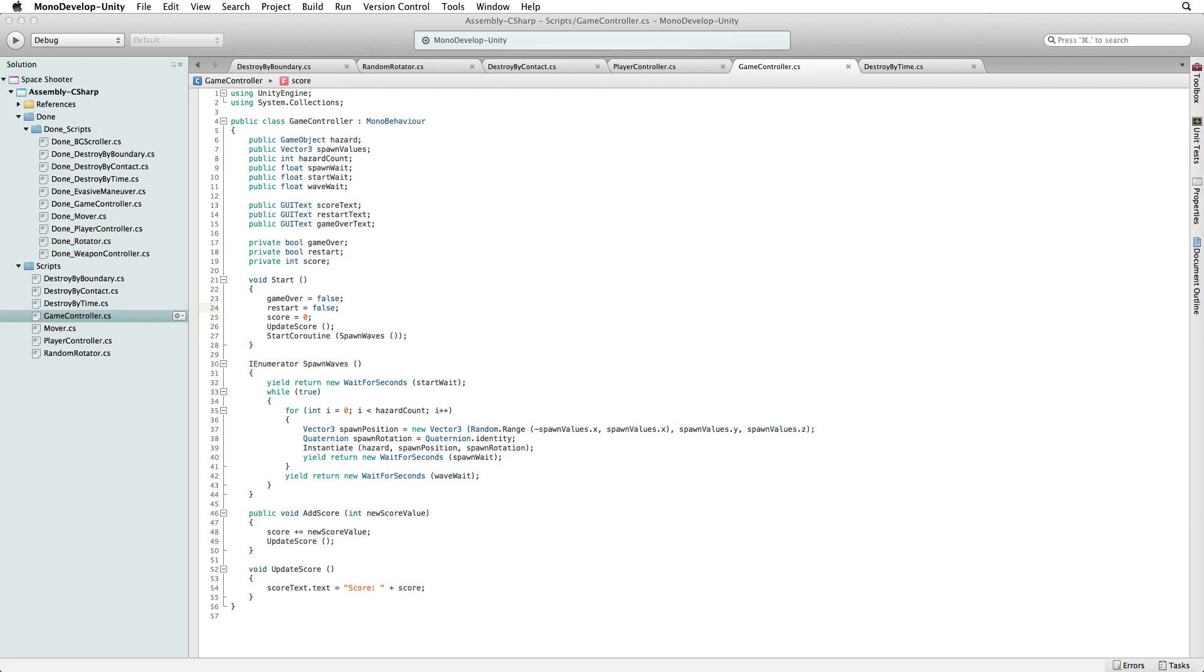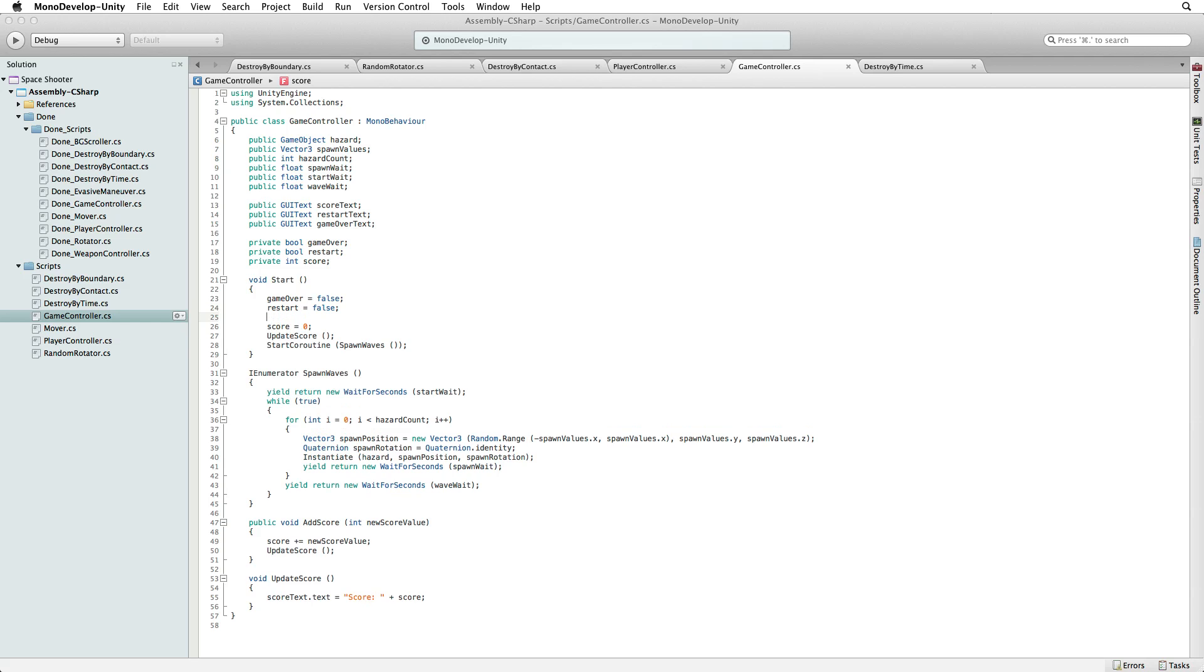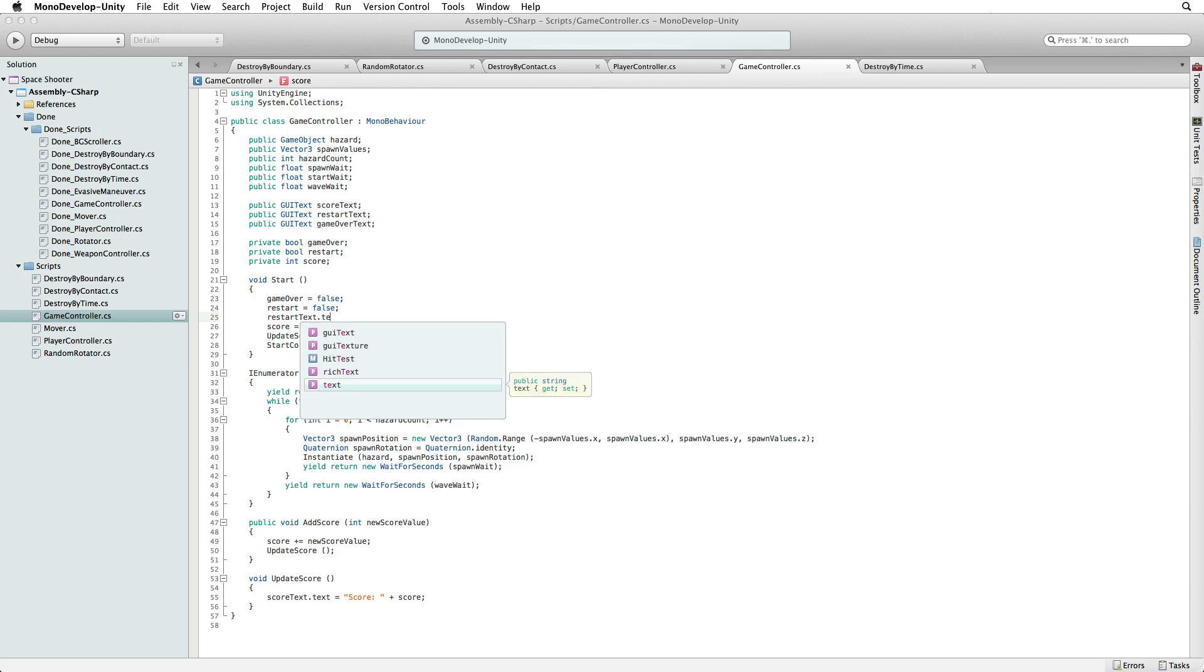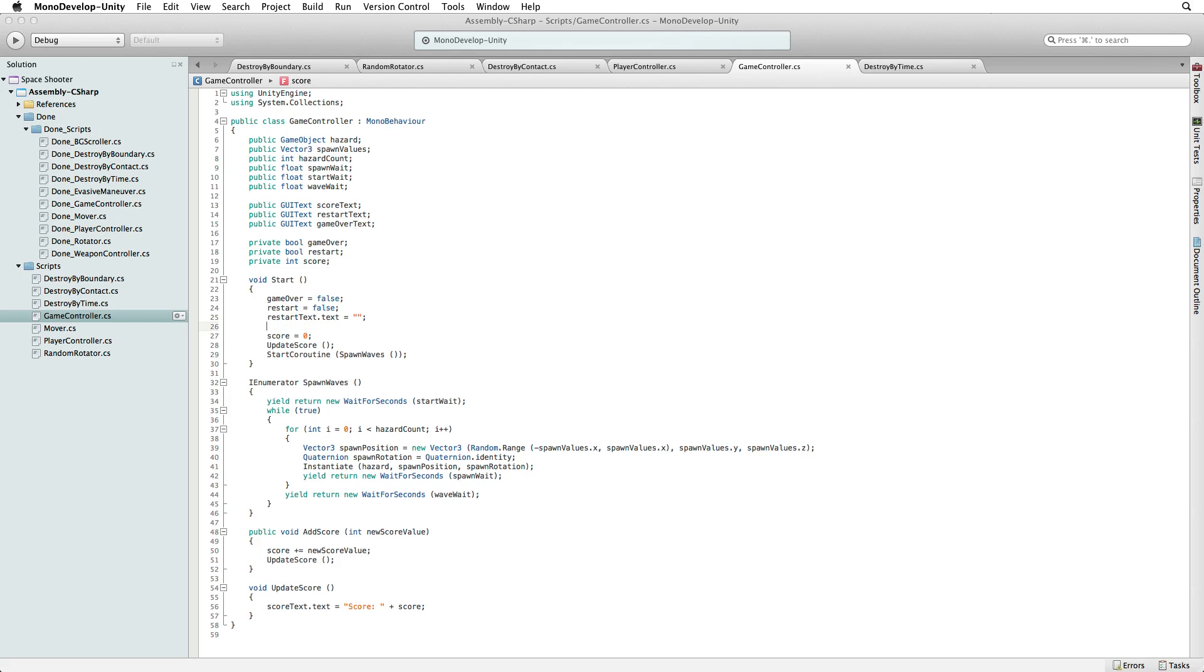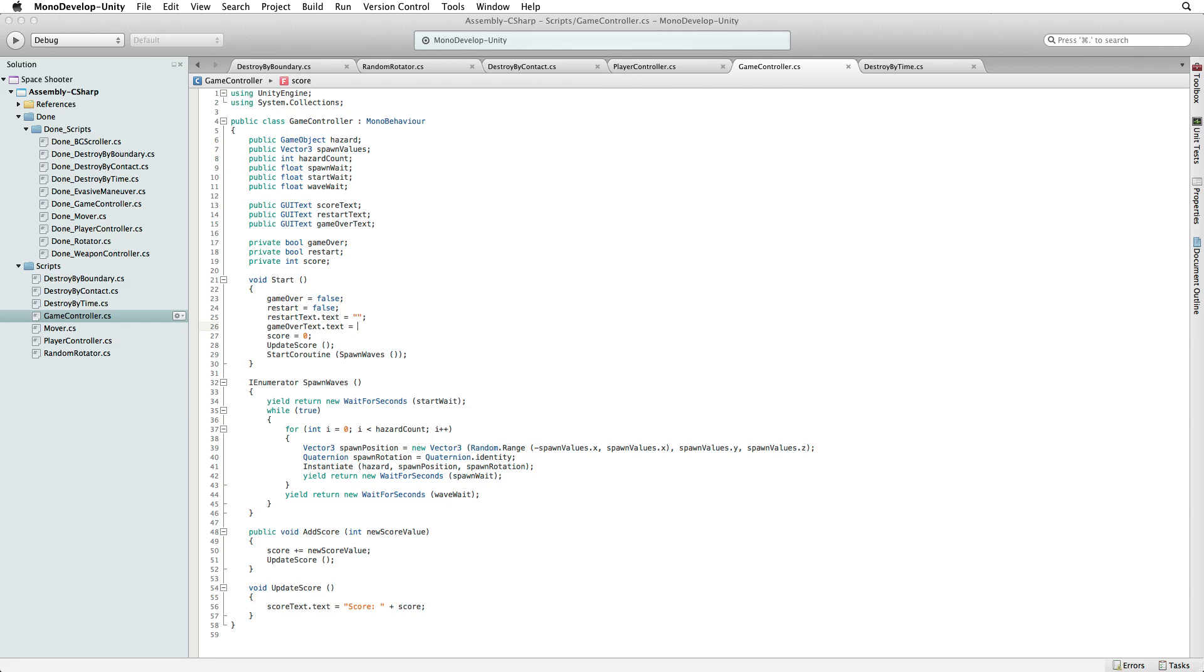We also need to set the starting text on our new labels. So let's write restartText.text equals two empty quotes. The same for gameOverText.text. Set this to two empty quotes as well. This means at the start of the game these two GUI text labels will display nothing. These labels are effectively turned off.